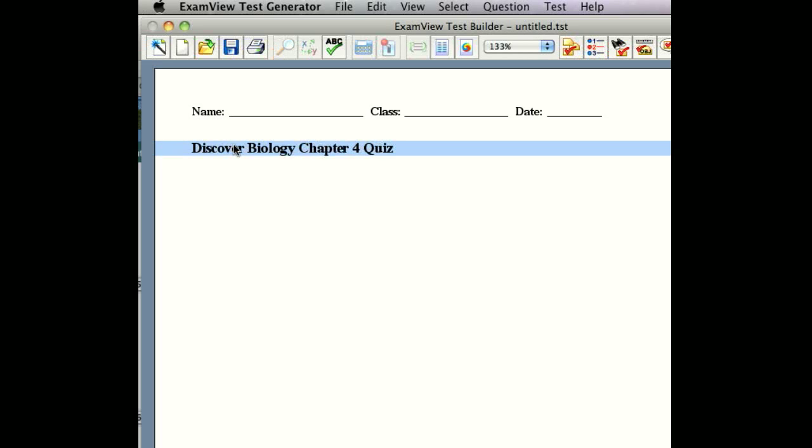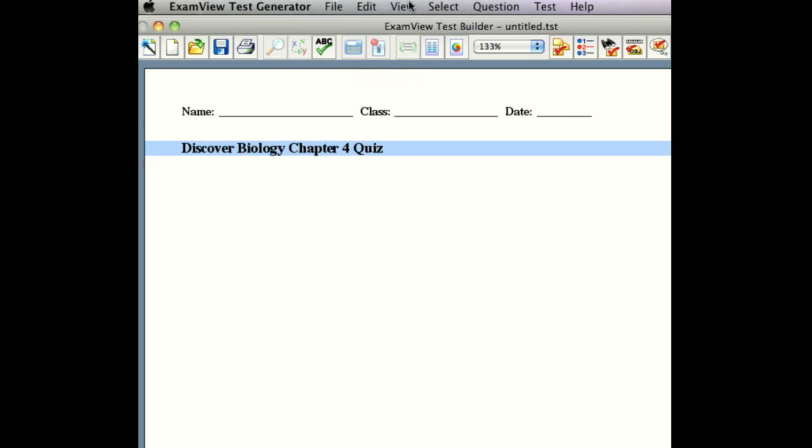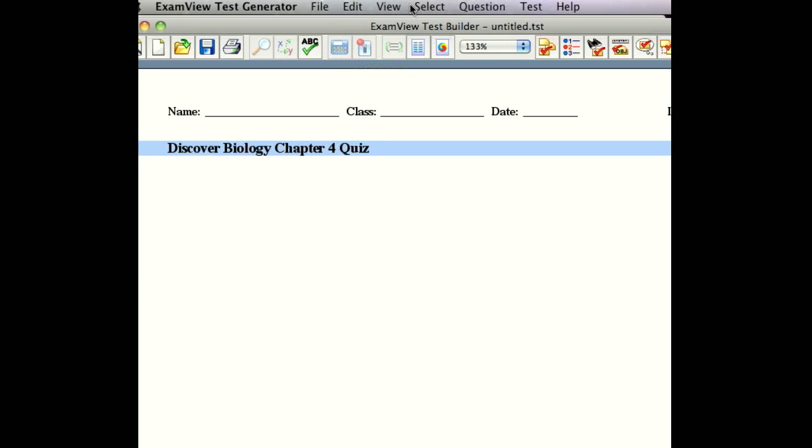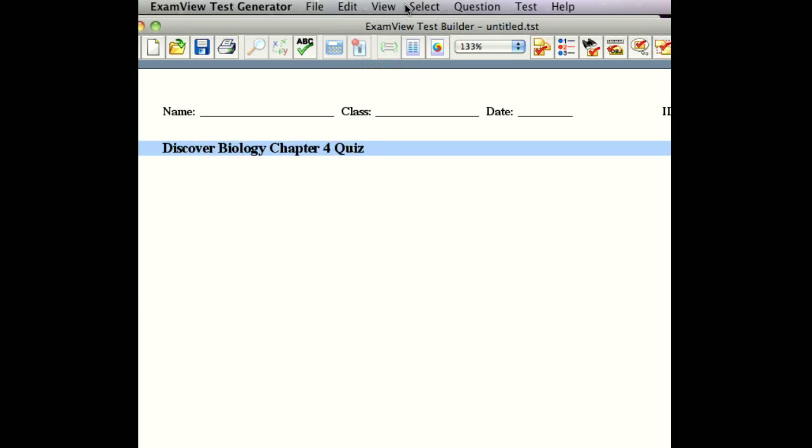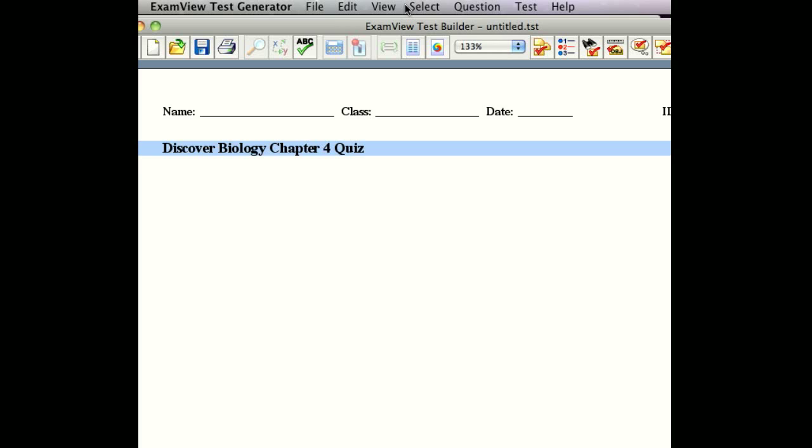For this test, we know that there are very precise criteria that we want to select from. For example, we know what kind of students we have, we know where their strengths and weaknesses are, we know the type of test that we want. This publisher, W.W. Norton, has built into each question metadata, specific information about each question that will, using ExamView's advanced features, help you select for those particular criteria.